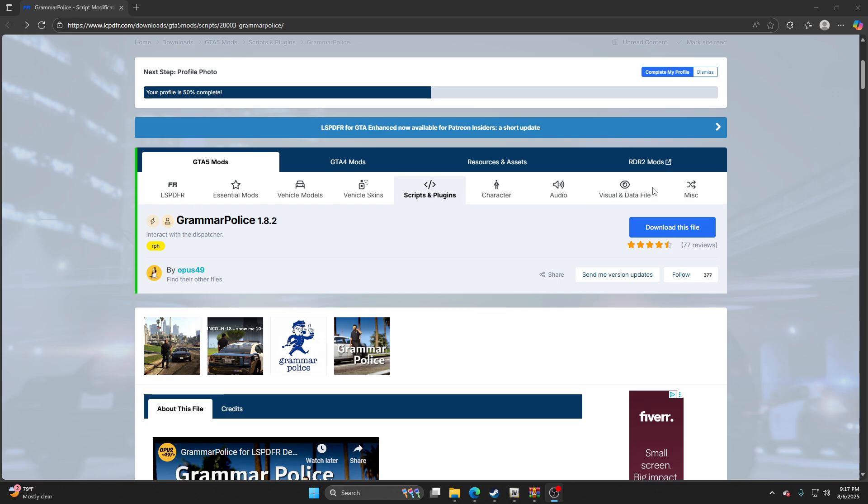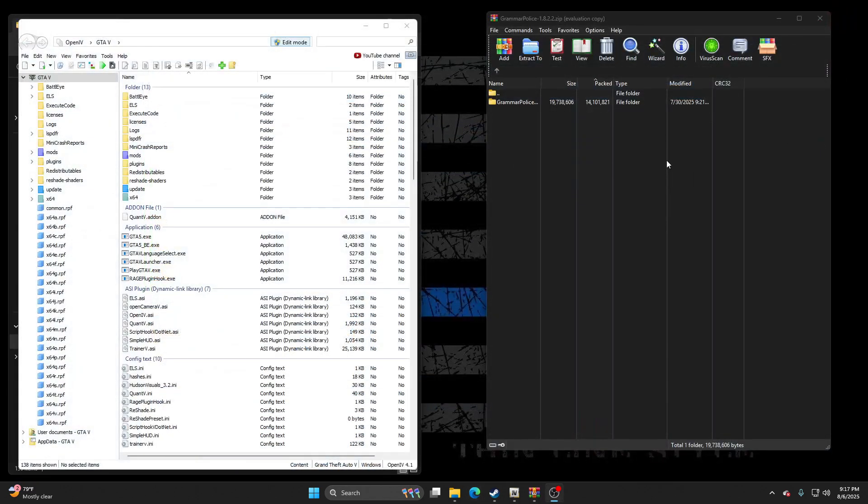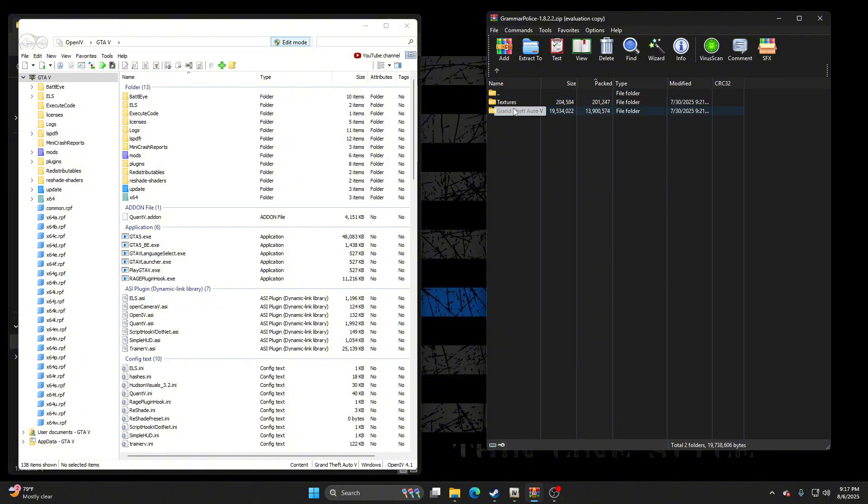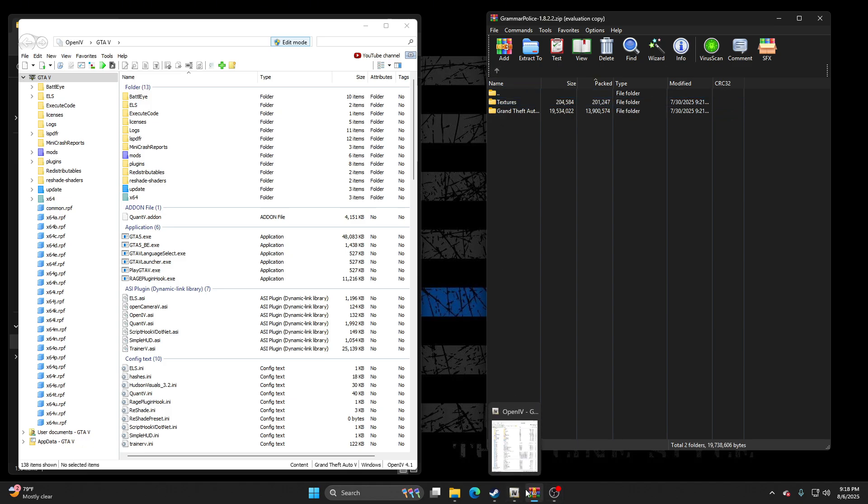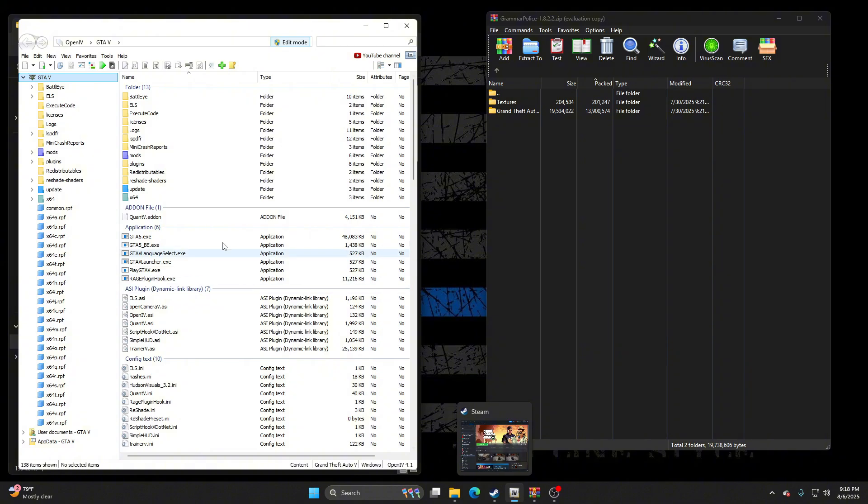So what we're gonna do here is hit the download, and then after you hit the download, you're gonna get this. Let's go into Grammar Police. So you need OpenIV as well. There's Readmes right here. I don't know why a lot of you struggle with this, it's pretty simple.